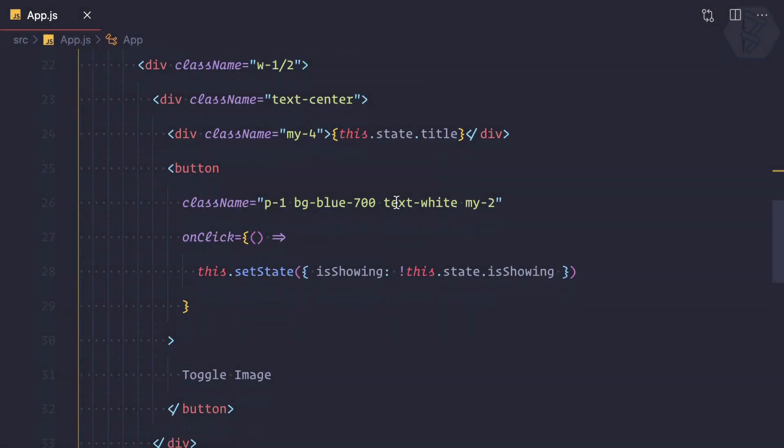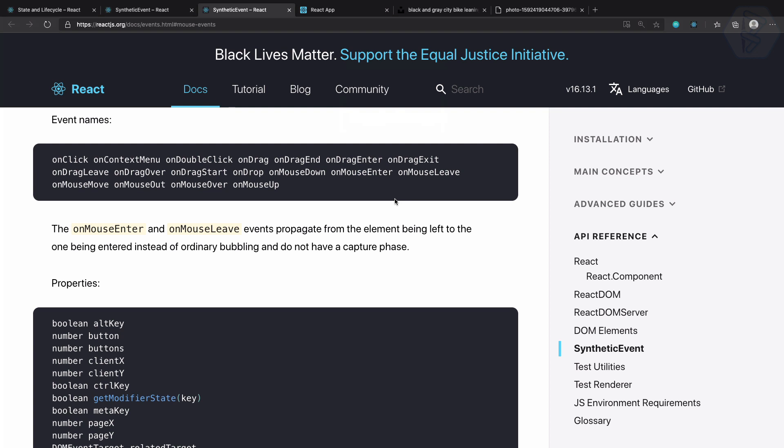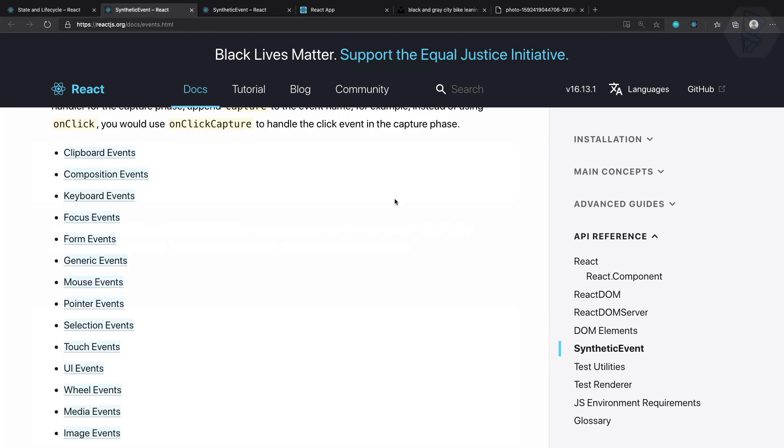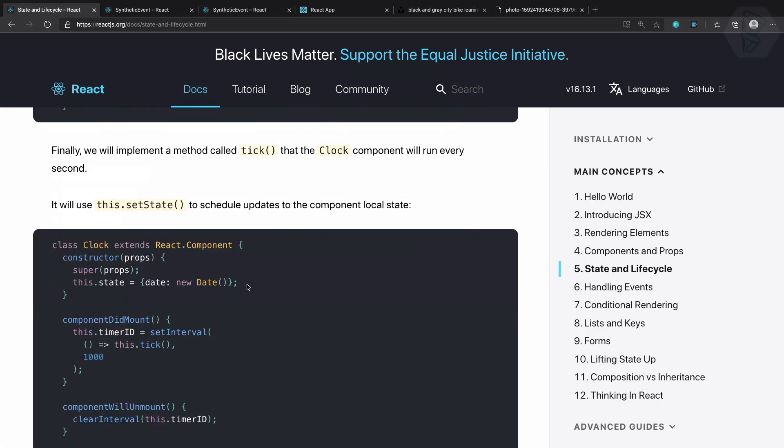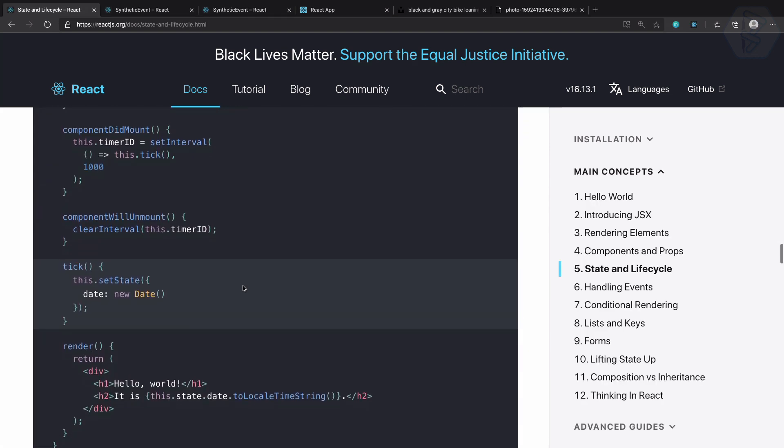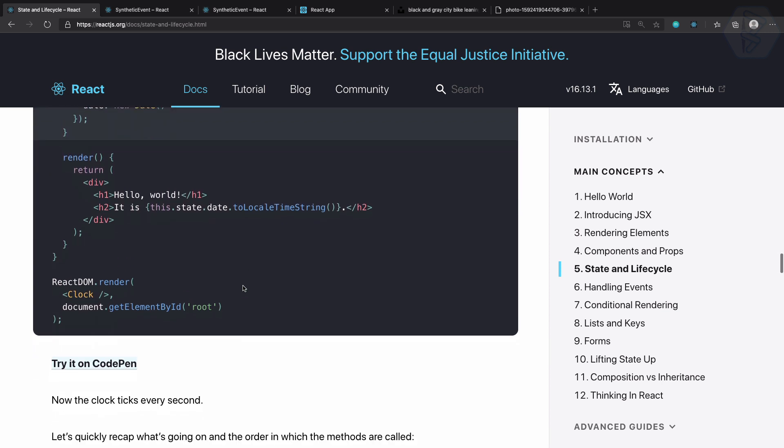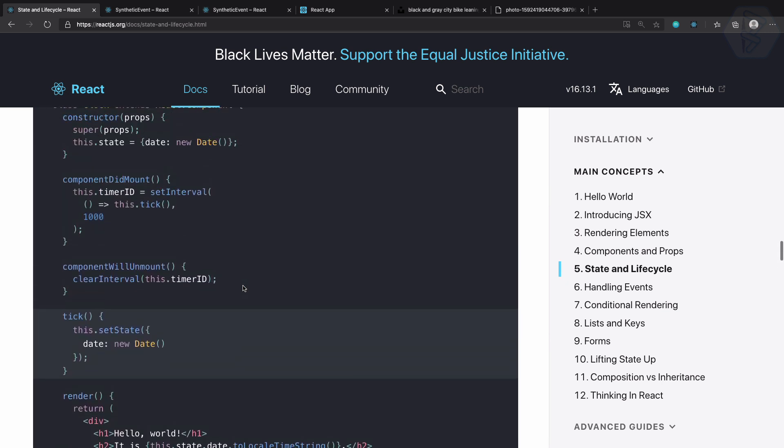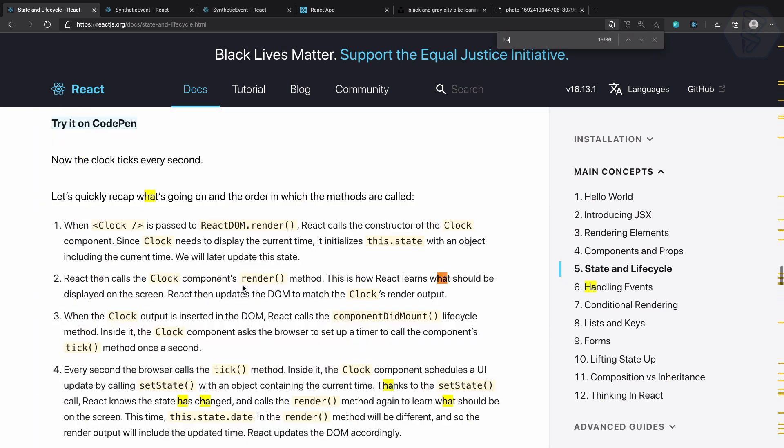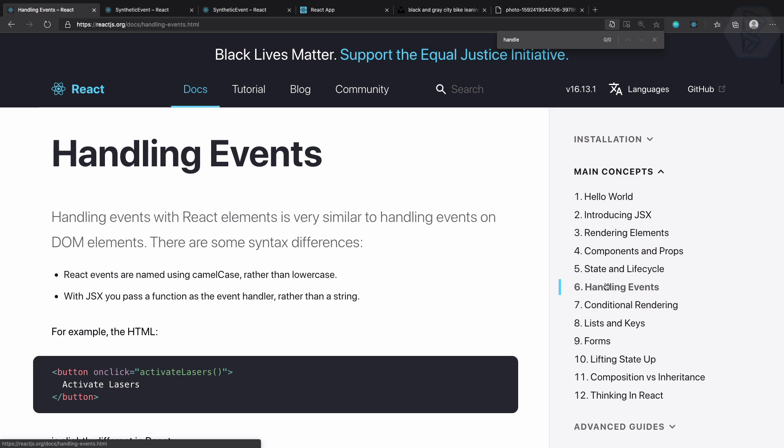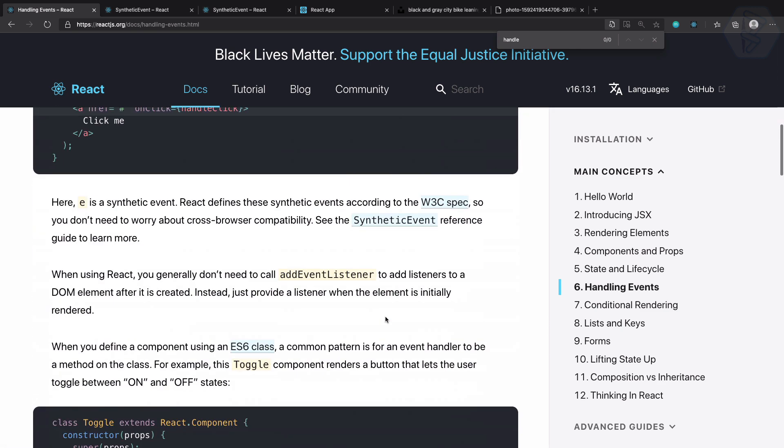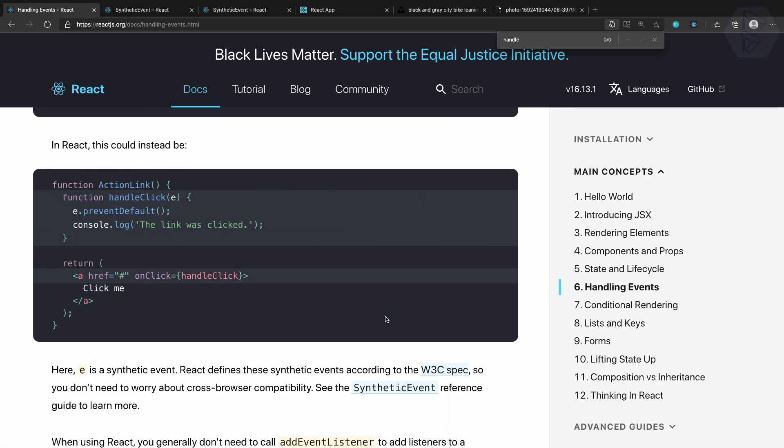We need to create a function. Let's go to the documentation and look at events. We can search for handle - let's go to the handling event section and we can see we have a function.